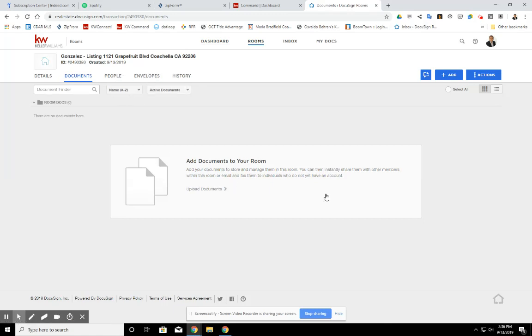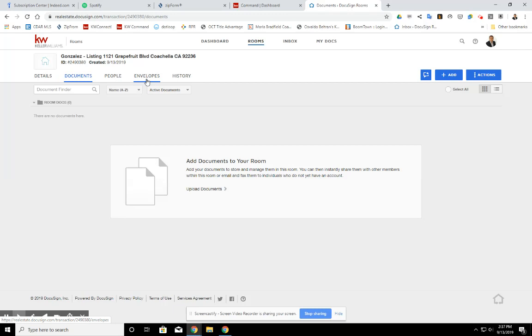You're able to come in here and manage your file. You could split PDFs, you could add PDFs or combine PDFs. So this is where the magic happens. Also, if you see here, envelopes, we're also able to get electronic signatures straight from here.